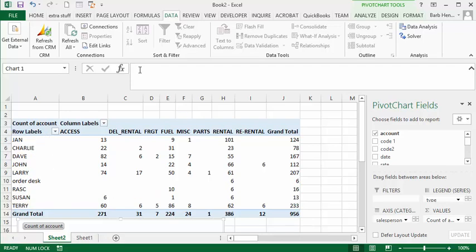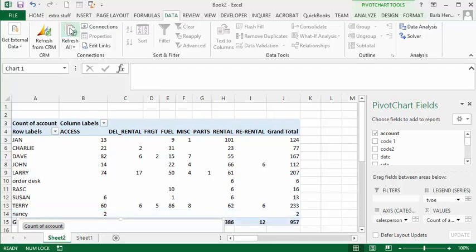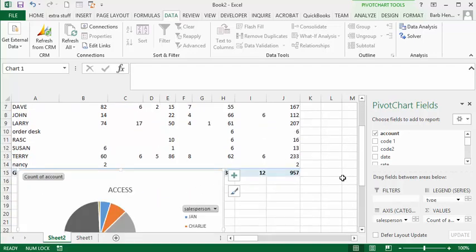If I go to the data sheet and click refresh, Nancy is now added into my data and the total has changed.